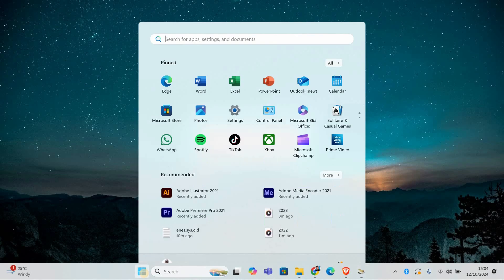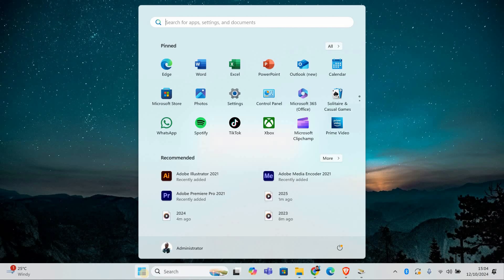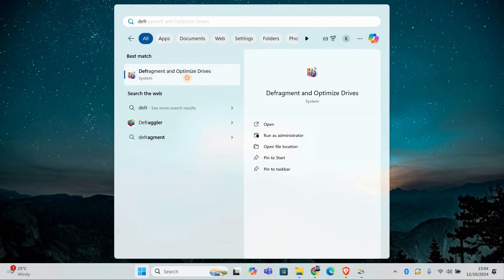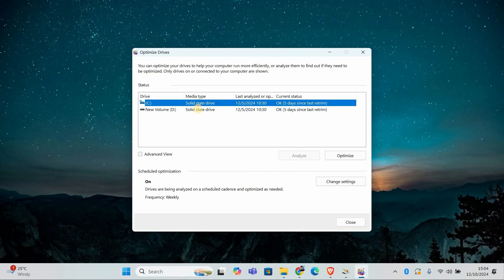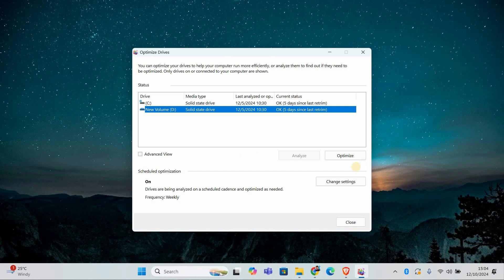Next, let's defragment your hard drive. Type Defragment in the search bar and select Defragment and Optimize drives. Choose your hard drive, usually C drive, and click on Optimize. This will reorganize your files for faster access and better performance.